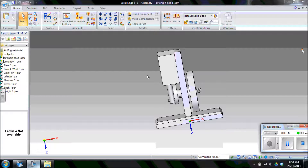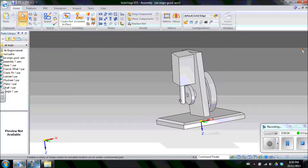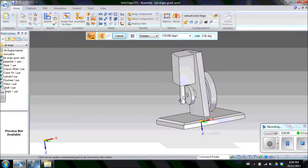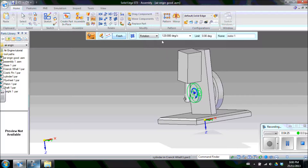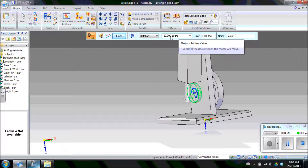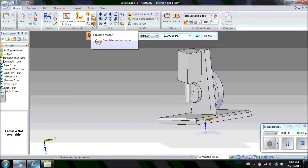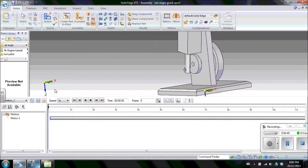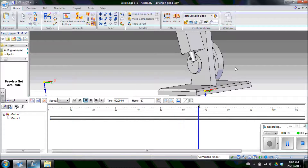Now that the whole assembly is together, we're going to apply a motor to the crank wheel to cause everything else to spin. Click the Apply Motor button, click on the crank wheel itself, and use the face of the crank wheel as the axis of rotation. That creates Motor One. Set it to rotate 360 degrees — all the way around — and click Finish. Go to Simulate Motor, Motor One will be up and running, and click Play. Now you can see the motor is actually running.